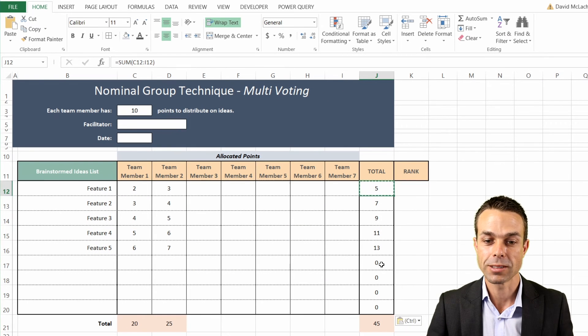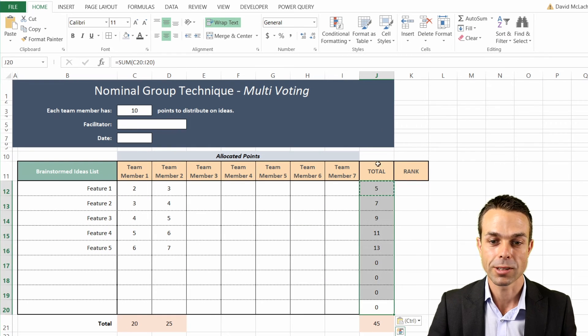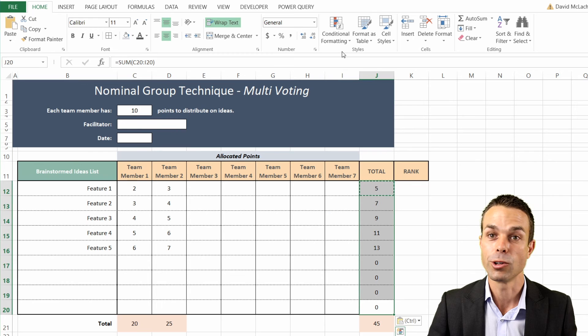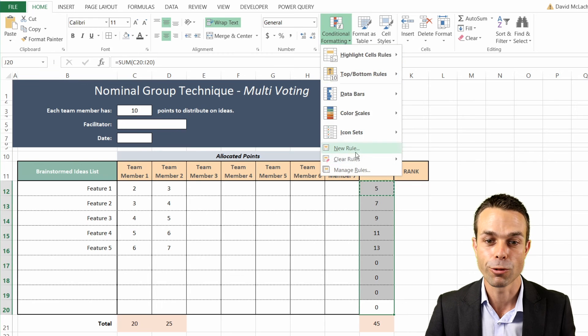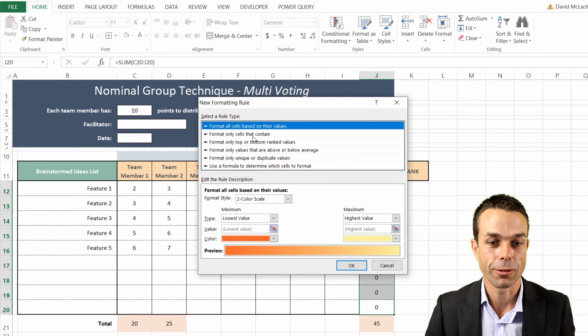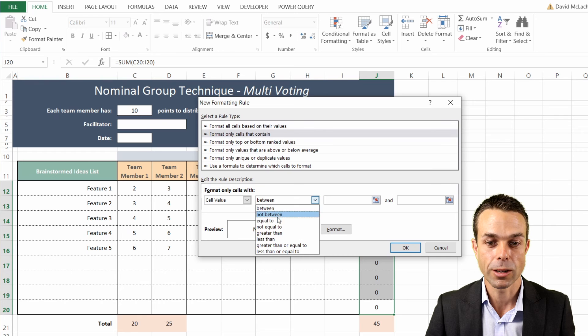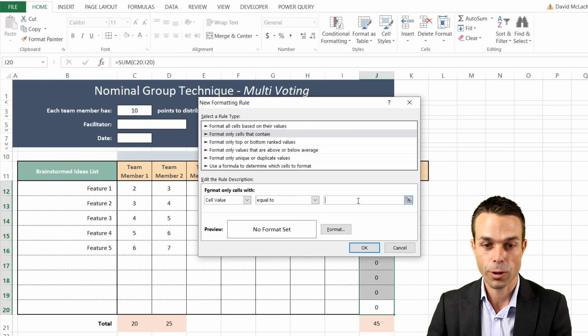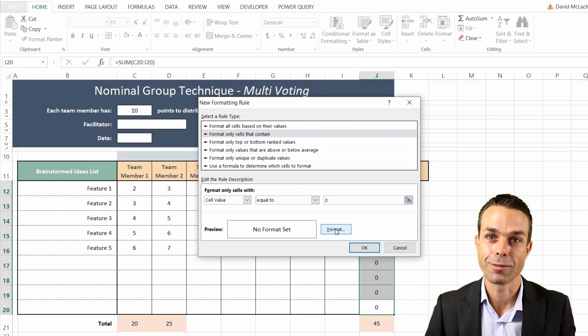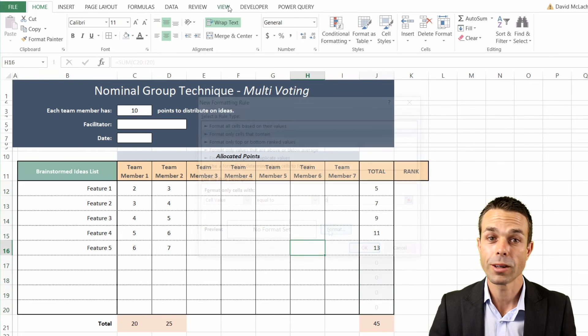But we've still got these zeros here, so we're going to select all of these and use our same conditional formatting trick - format only cells that contain a value equal to zero - to get rid of that zero when we don't want it.